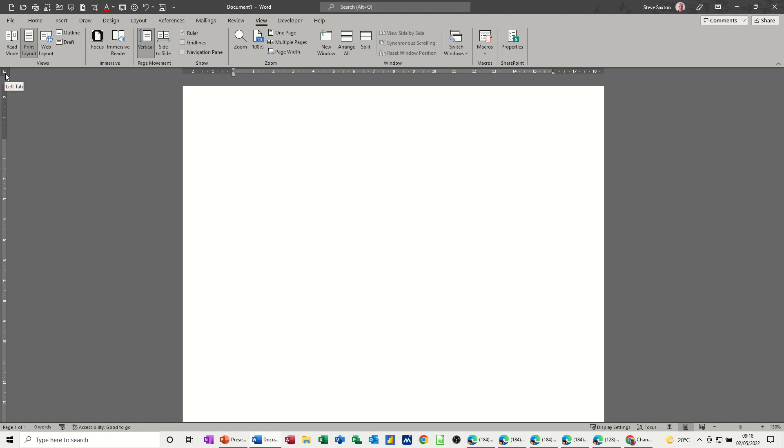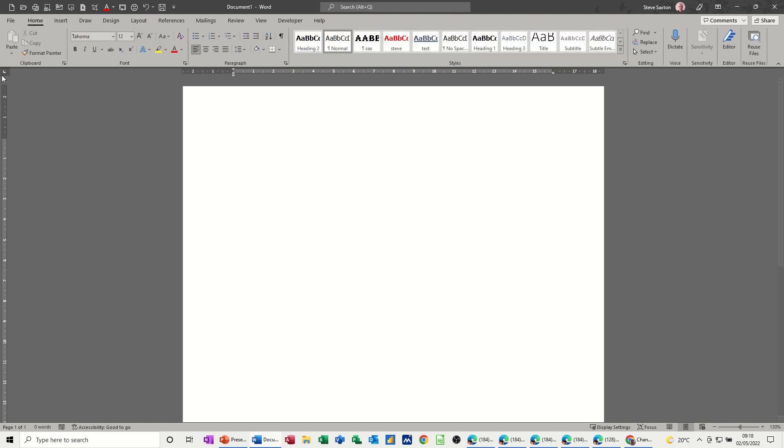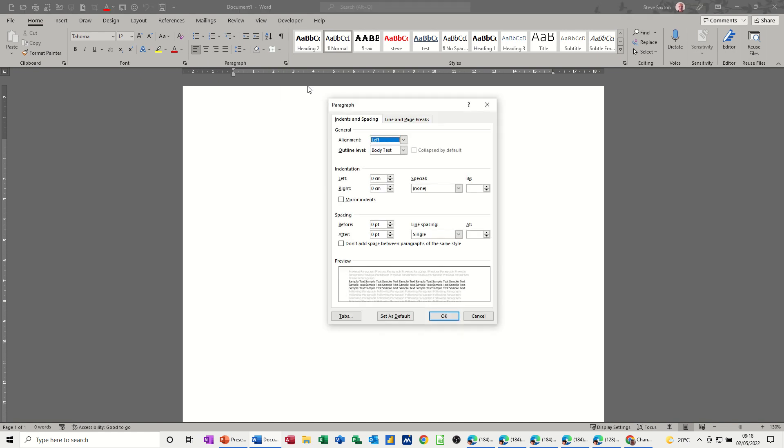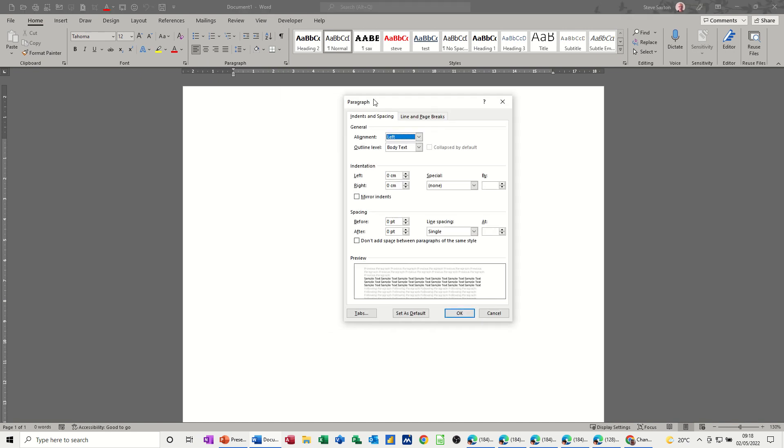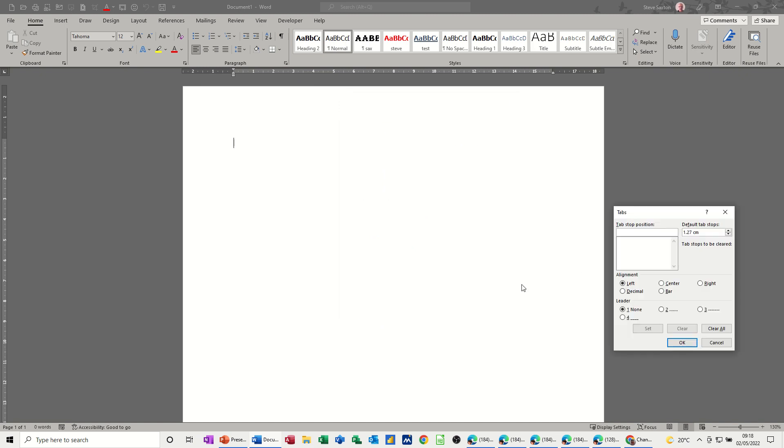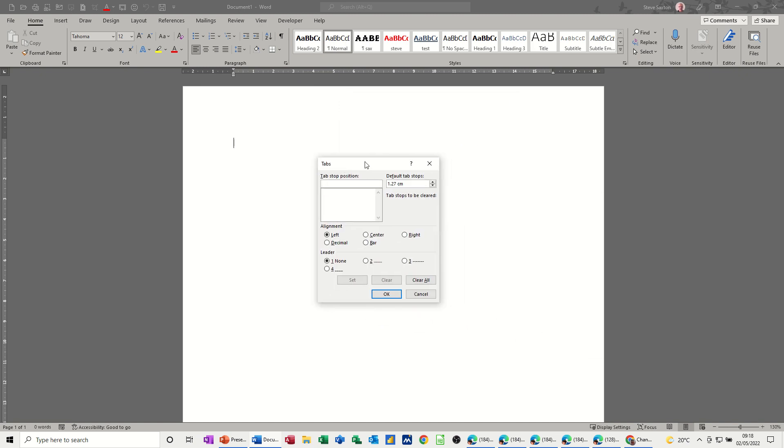So without the ruler, you wouldn't see that. Now where can you find tabs in addition to the ruler? You would have to go into the paragraph dialog box, and then down the bottom here, you have tabs. So it's quite a convoluted way to find where tabs are.